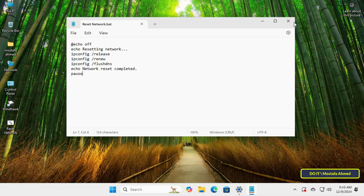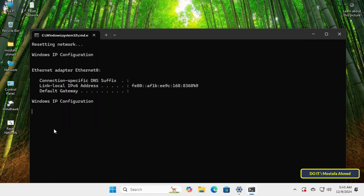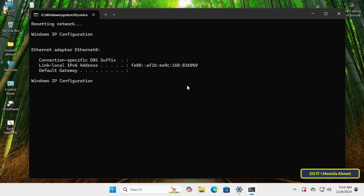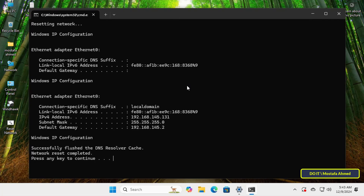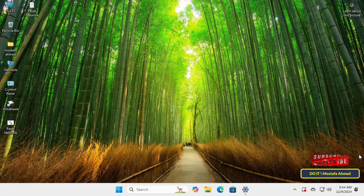Once you click Save, it will create the batch file on the desktop. Close the text file. Now when you encounter any problems with your network — such as losing connection or inability to download — double-click on the batch file and it will run immediately. It will automatically open the Command Prompt window and execute the commands. When finished, it will ask you to press any key. You will notice that your network problem has been solved.